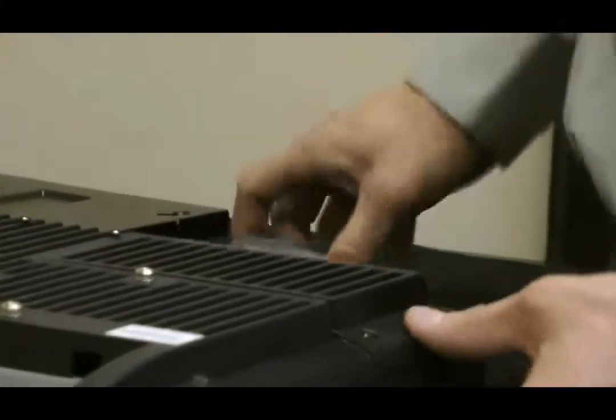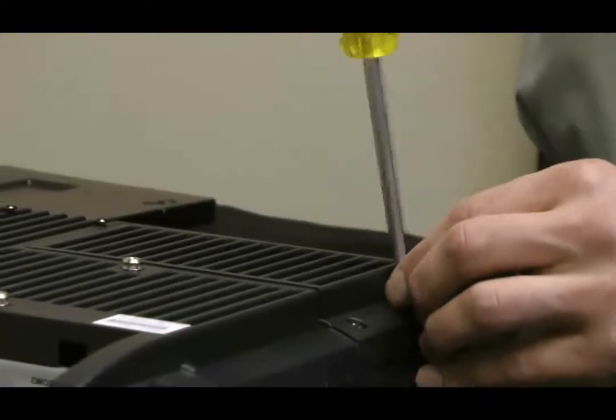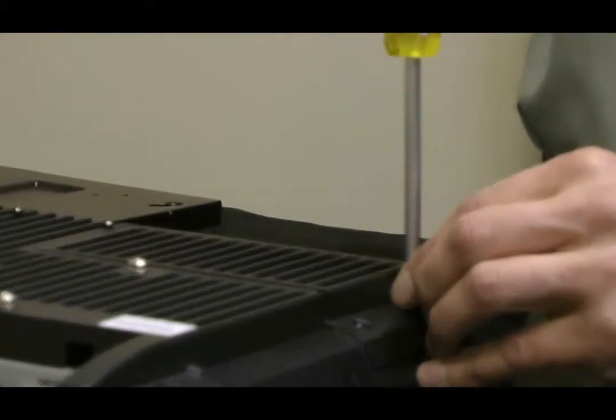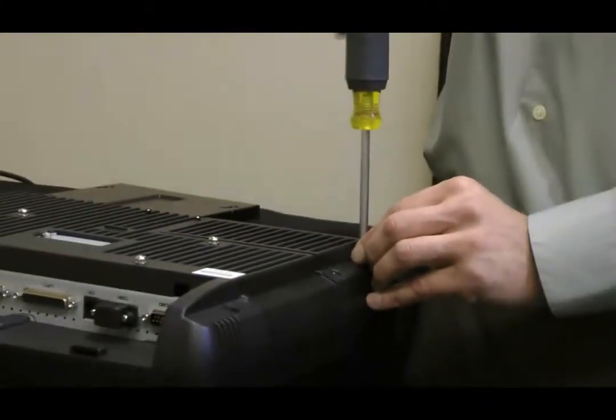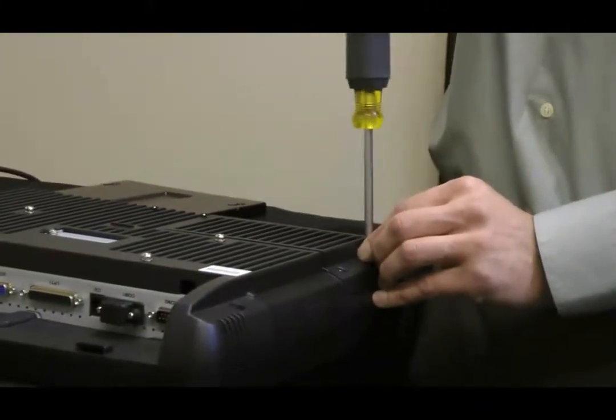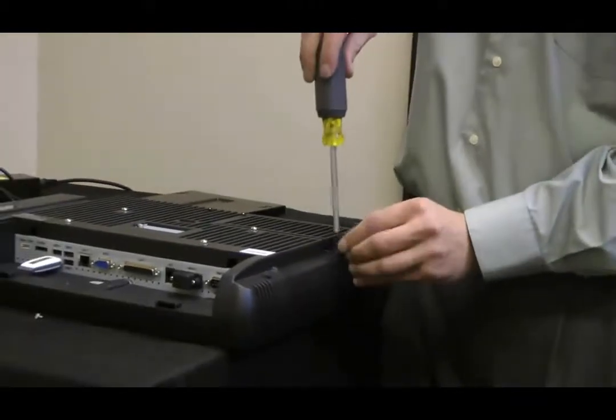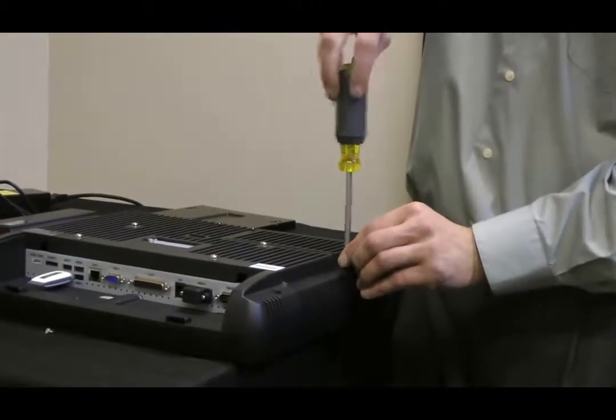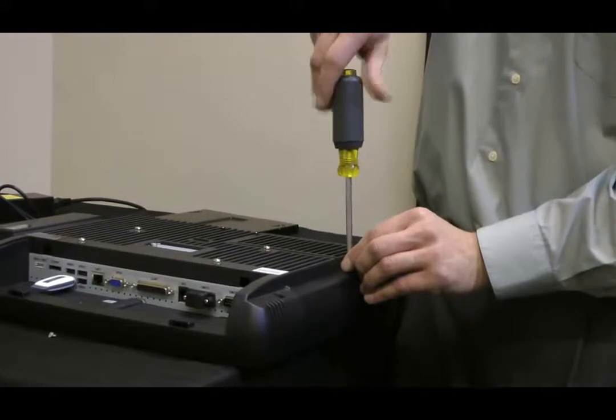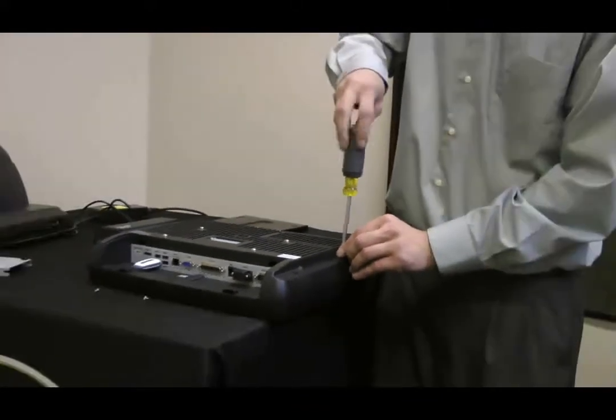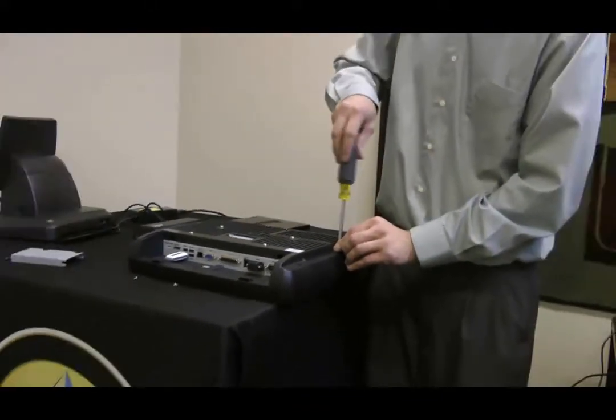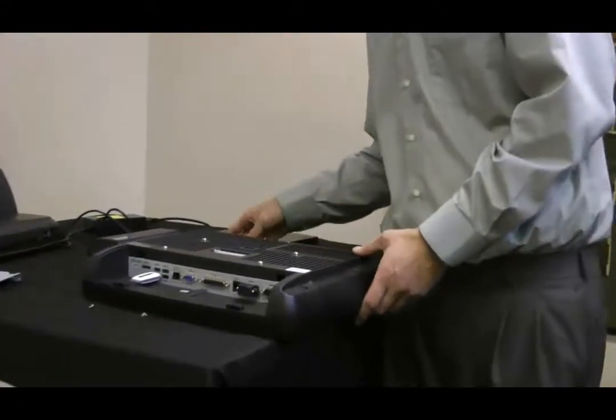Just slide that back on and reattach the screws. Once the screws are in, you're ready to attach it to your wall mount.